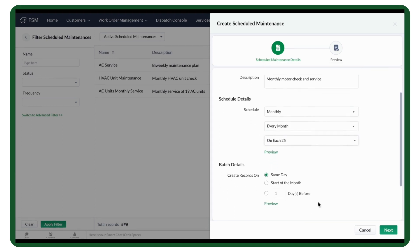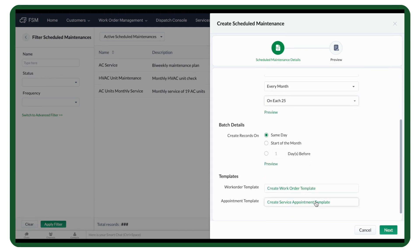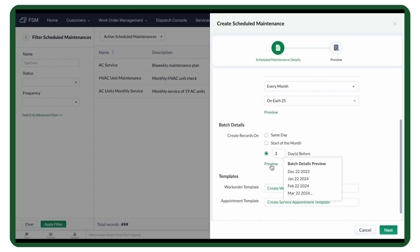Next, let's move to Batch Details. Here, you can specify when the service records need to be created. Choosing an earlier date gives your dispatcher the time to plan and assign the right resource for the job.